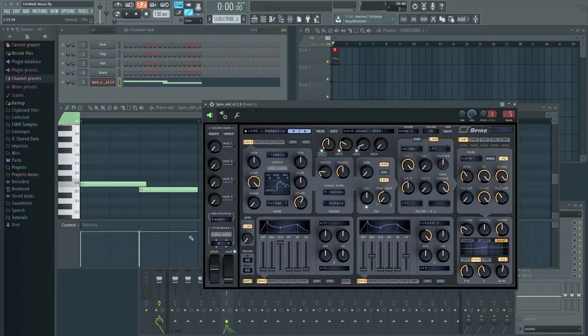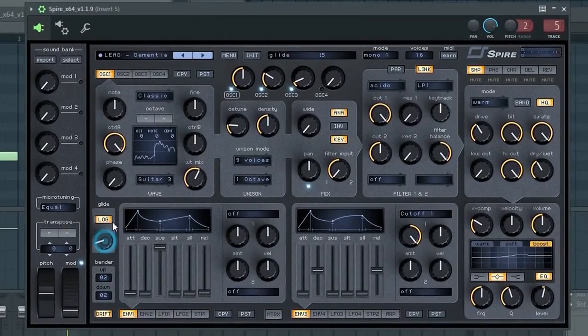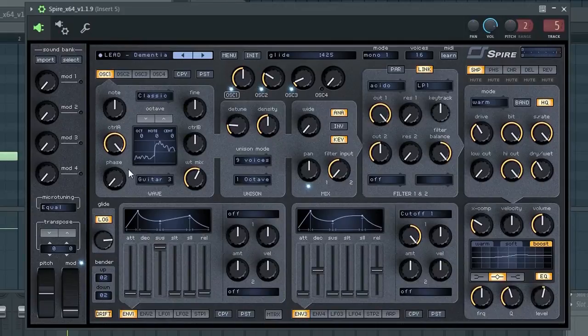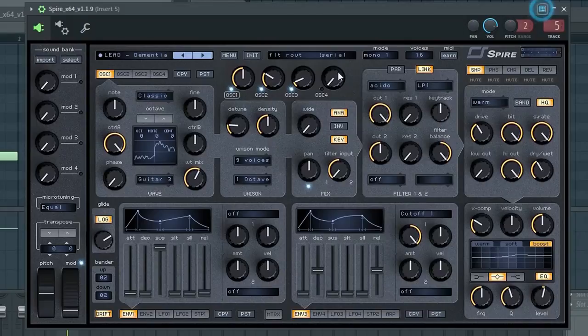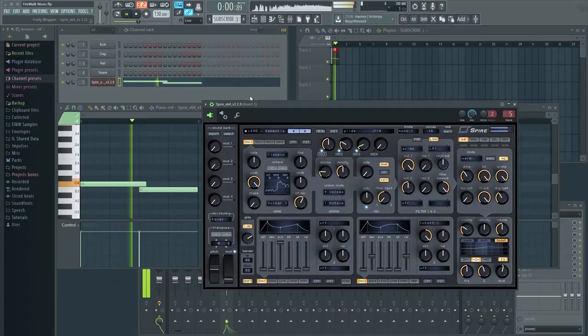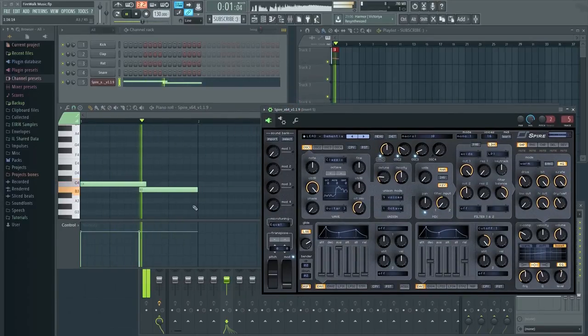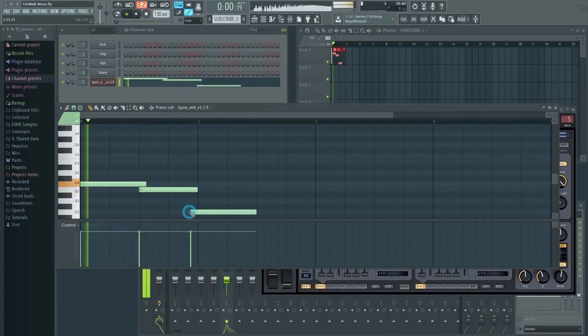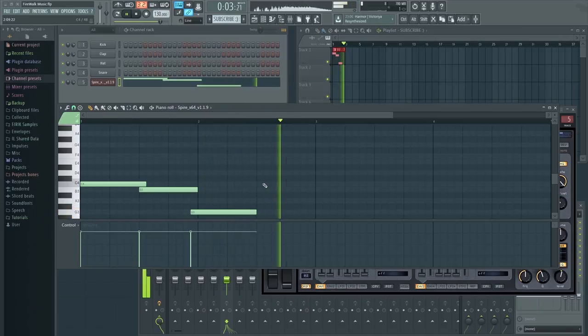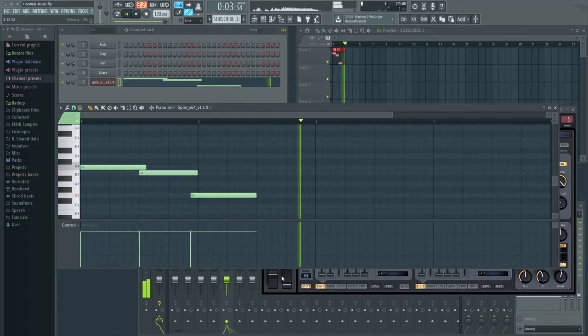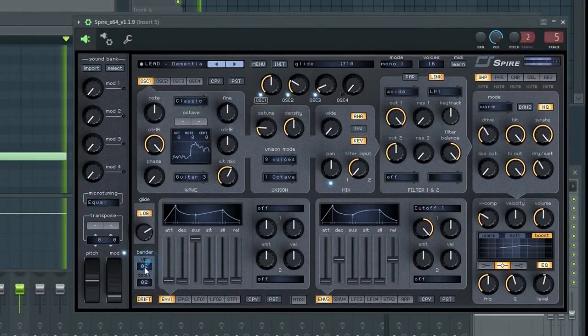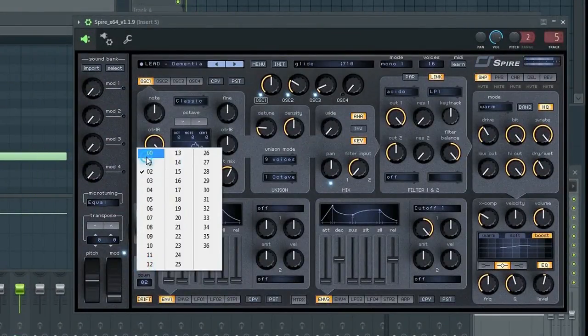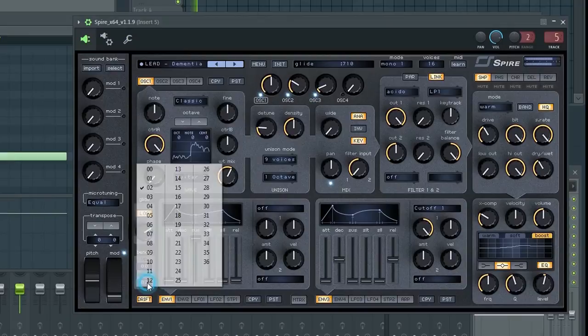Here I'm using Spire. As you can see, it has a glide section here. Just turn up the knob to get the desired amount of glide. You can adjust the range settings here.